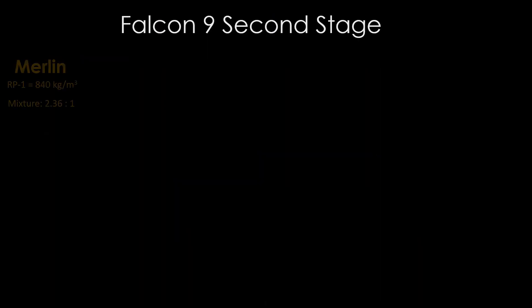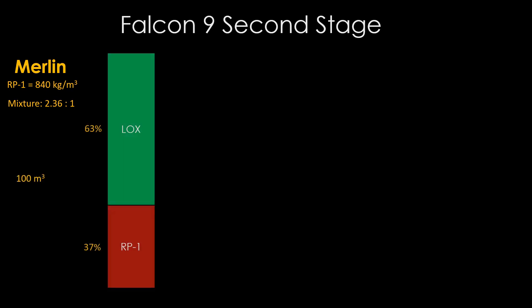We'll start by seeing how our engine choices affect our propellant load. The Merlin burns RP-1, which has a density of 840 kilograms per cubic meter, and runs in a mixture ratio of 2.36 parts oxygen to 1 part RP-1 by mass. If we know the second stage holds about 100 cubic meters of propellant, that amounts to 63% liquid oxygen and 37% RP-1 by volume. The total amount of propellant is about 111,000 kilograms.